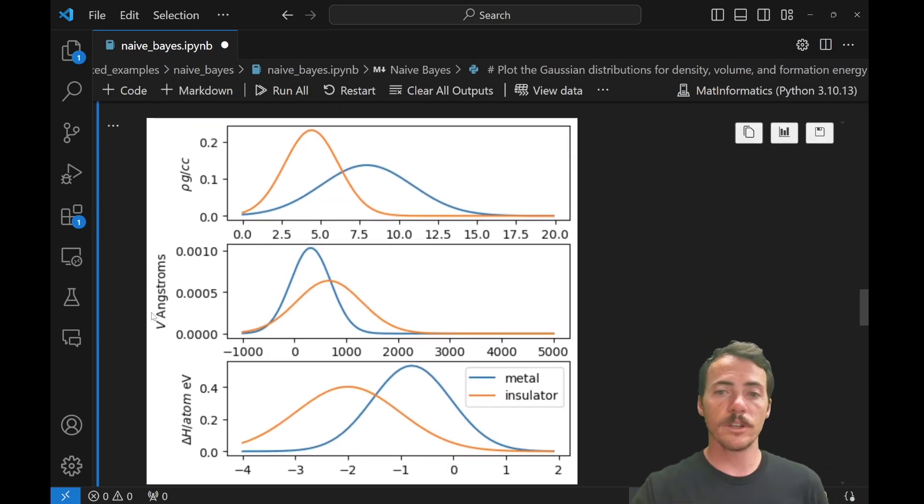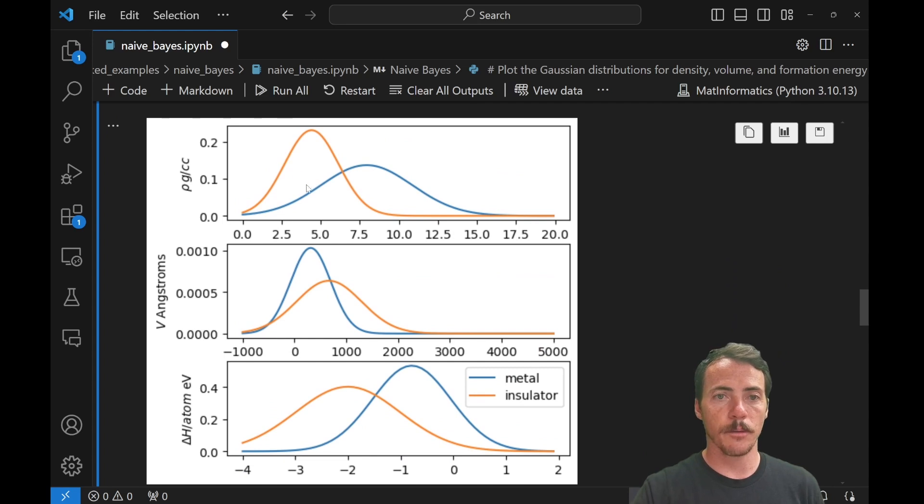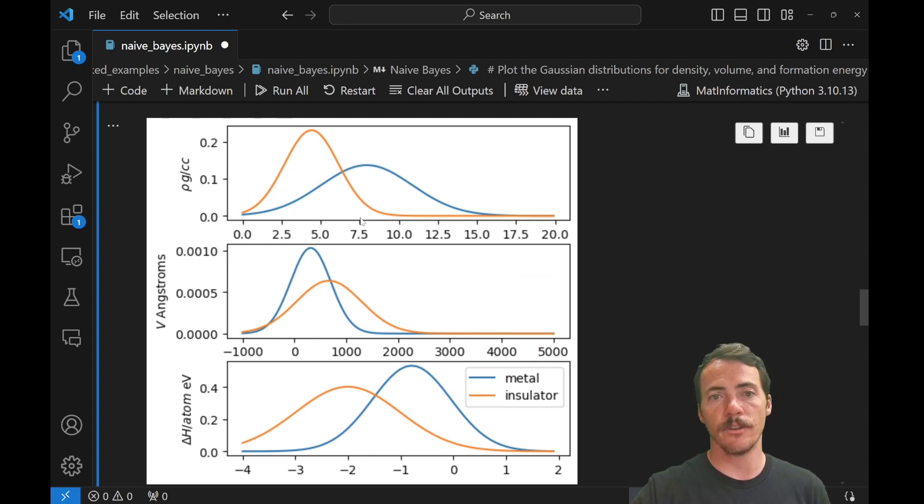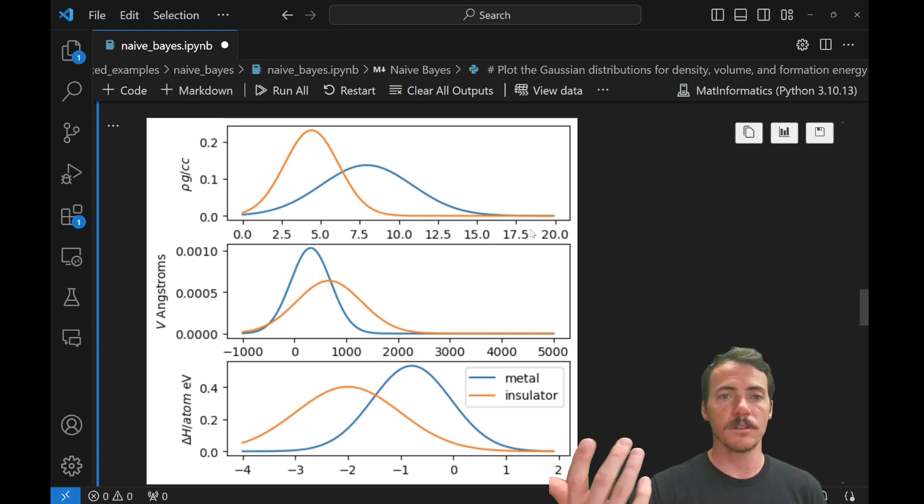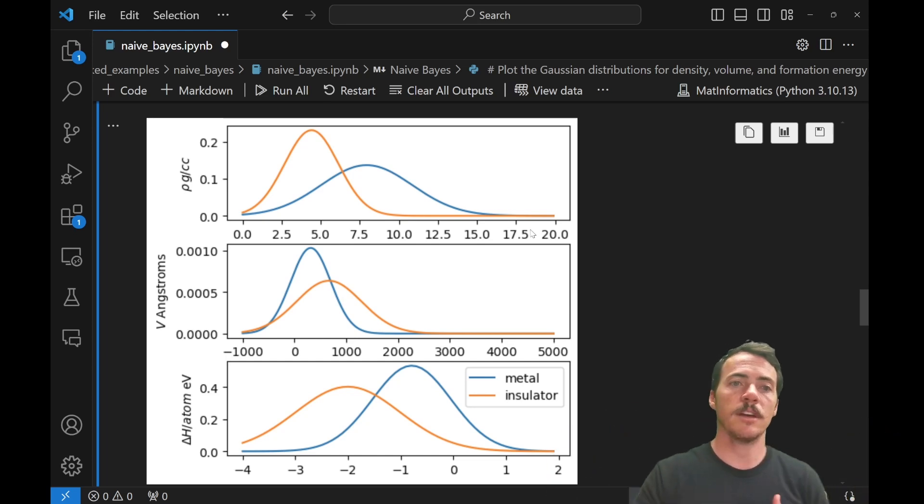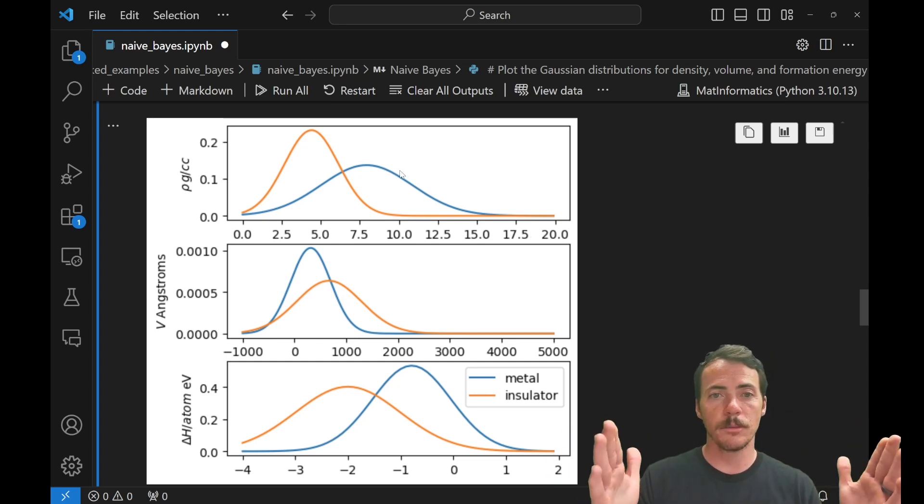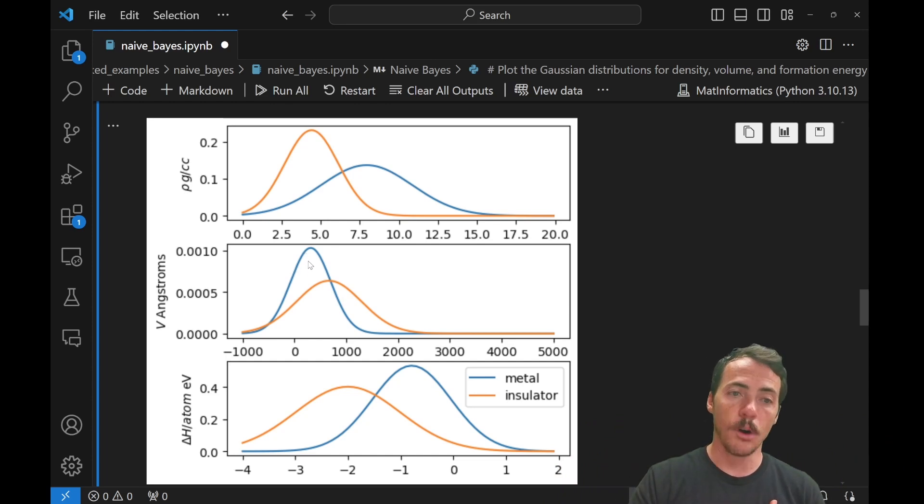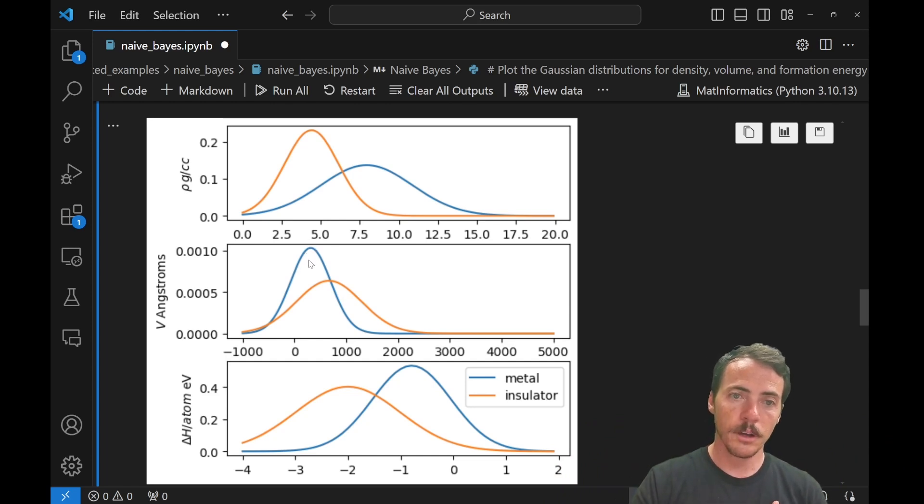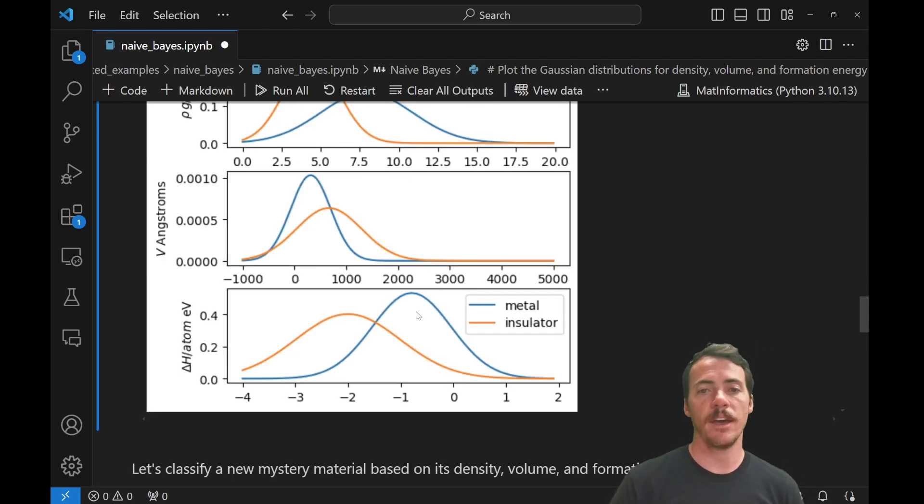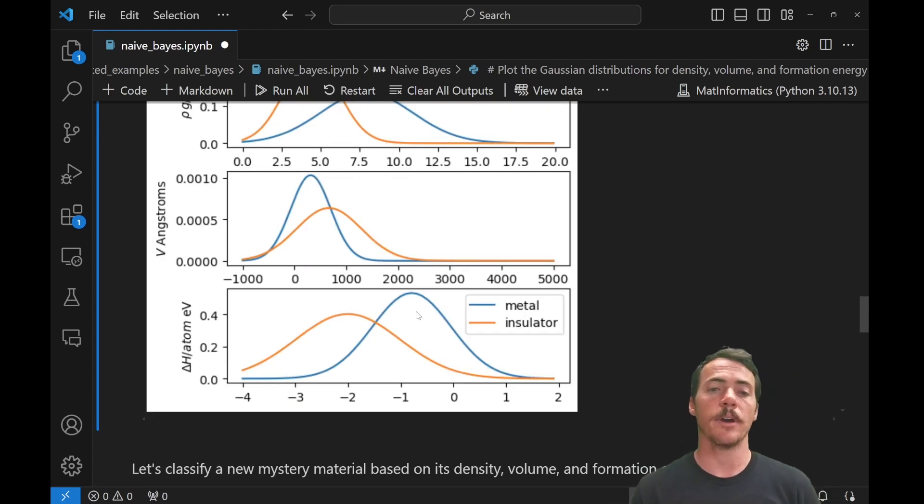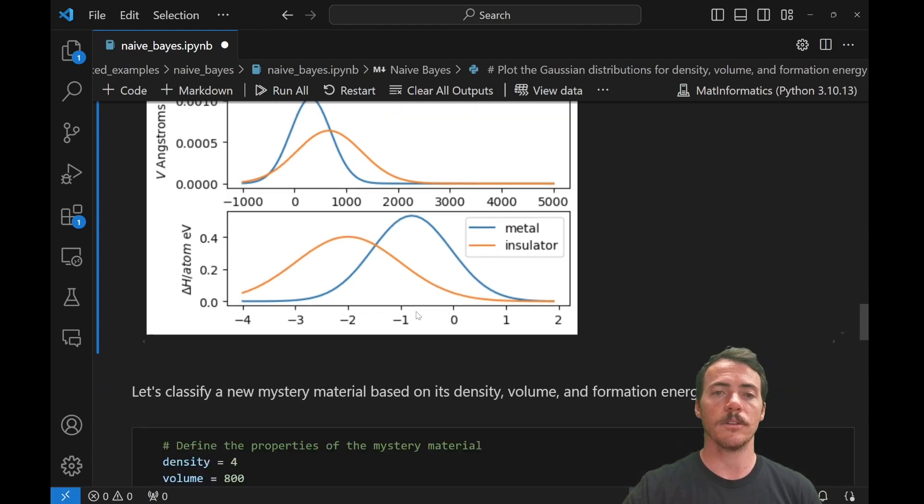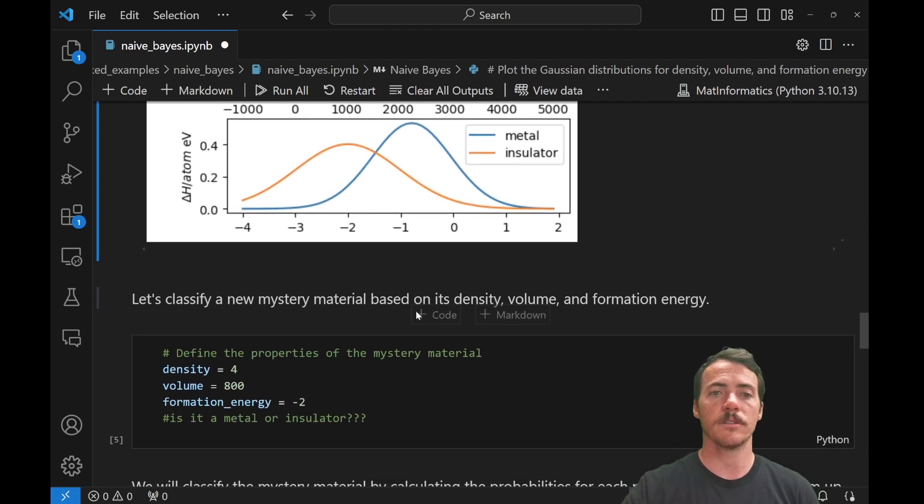Here you see it. For the orange lines, that's our insulators. And for our blue lines right here, that's our metals. Here you're seeing the density as a function of the different values present in these distributions. And you see, it's exactly what we saw. Metals tend to be denser with a broader distribution. Metals tend to have a smaller volume and with a tighter distribution. And metals have a higher delta H per atom than insulators with similar maybe distribution in terms of energy deviations.